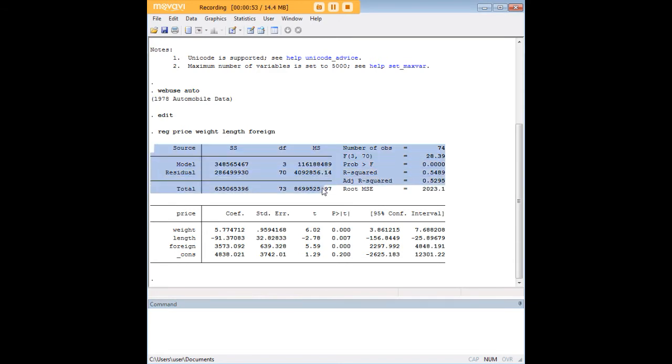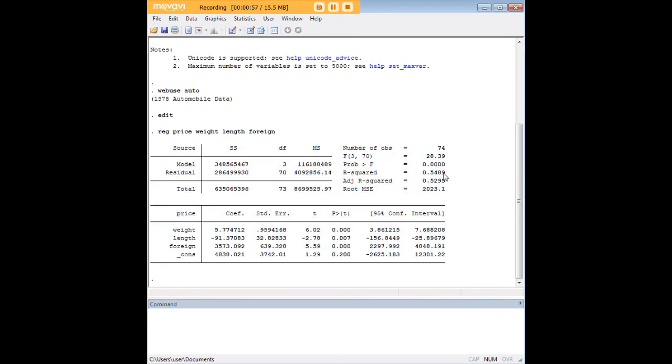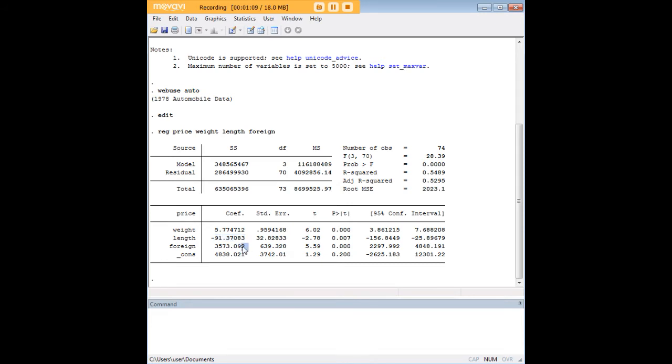So the first thing we notice is that the regression is significant. It has a pretty decent effect size and we see that weight, length, and foreign status all impact the price of a car. There's a positive correlation between weight and price, a negative correlation between length and price, and finally cars manufactured outside the United States are about $3,573 more expensive. So that's the ordinary least squares regression approach.